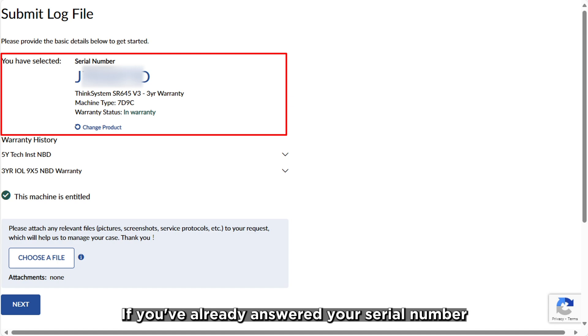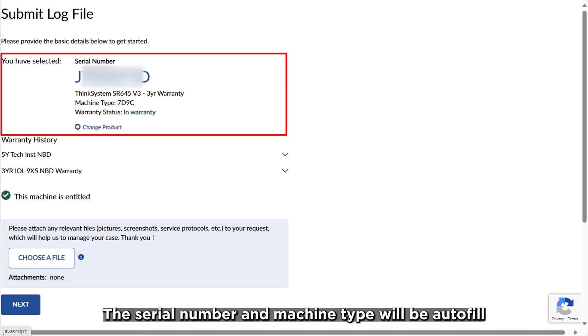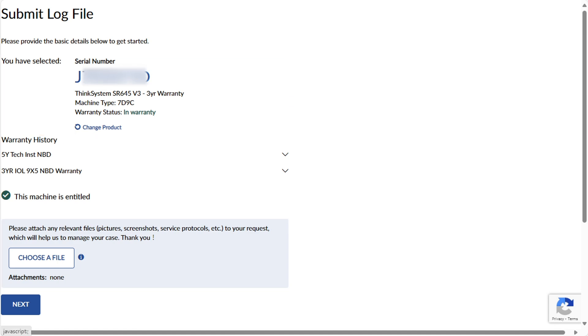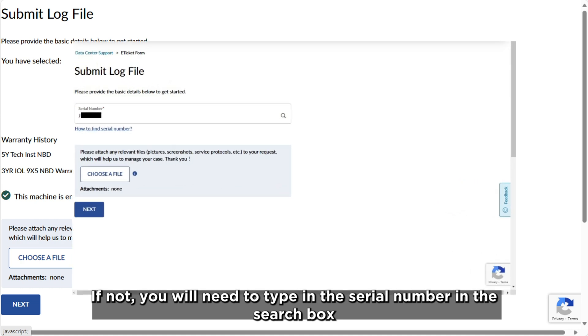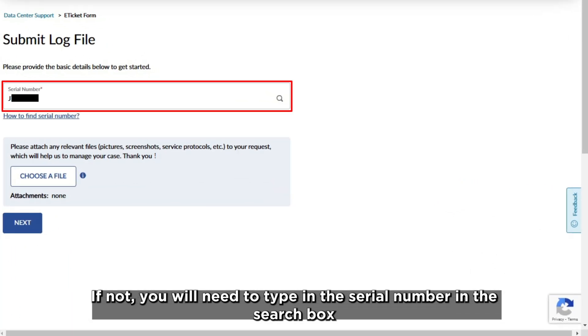If you've already entered your serial number, the serial number and machine type will be autofilled. If not, you will need to type in the serial number in the search box.